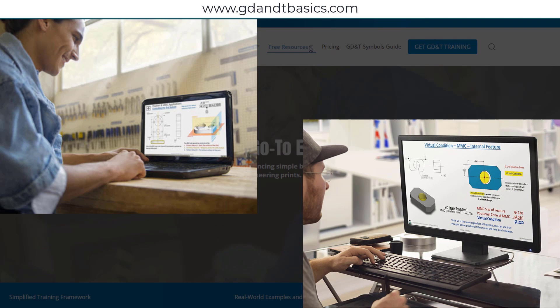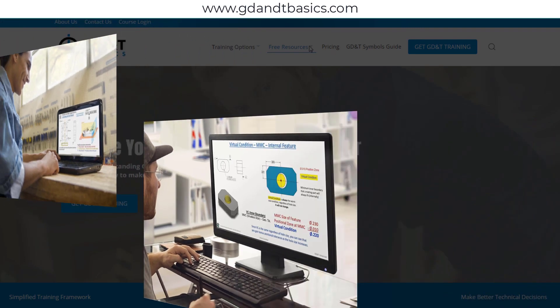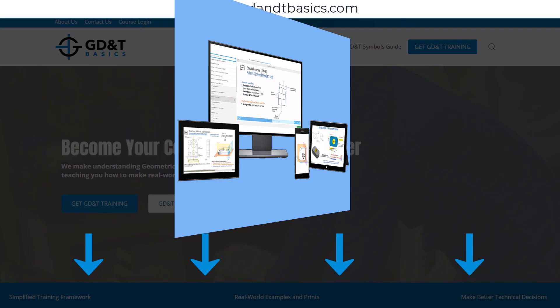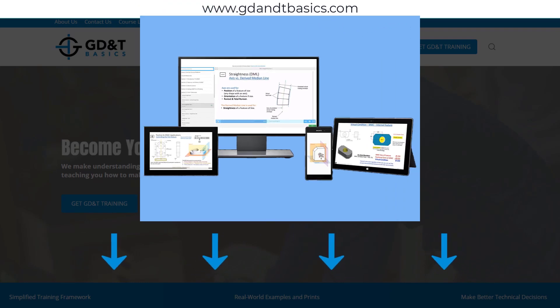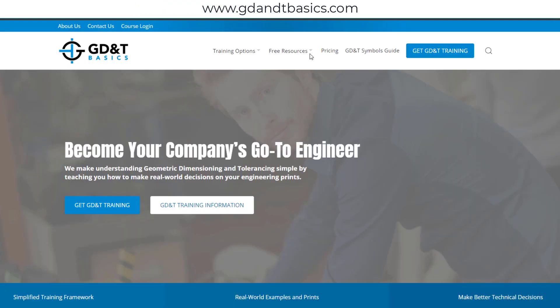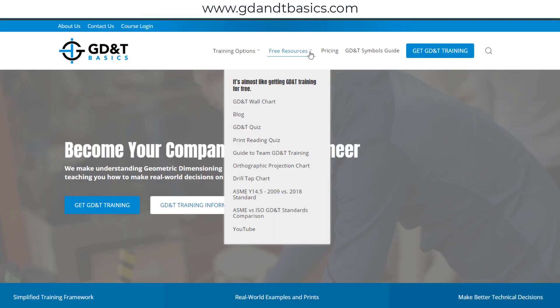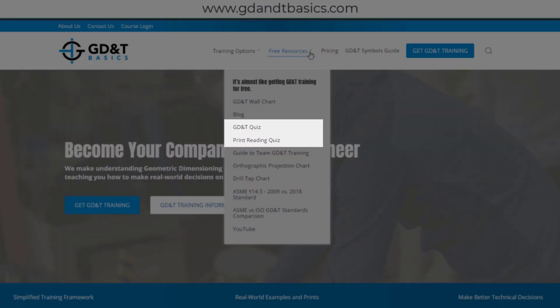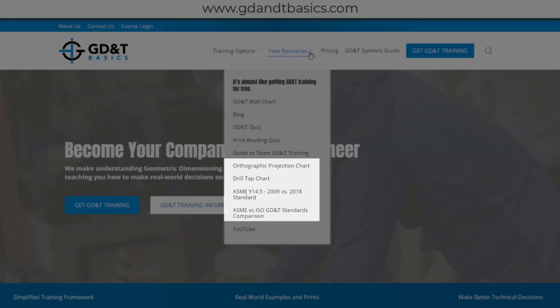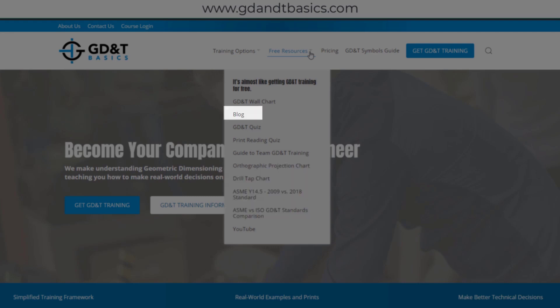We have many free resources to help you get started on your learning journey. Subscribe to our GD&T community using the link in the description below or visit our website. Test your knowledge with our GD&T and print reading quizzes, download helpful charts, and access articles written by our training experts.